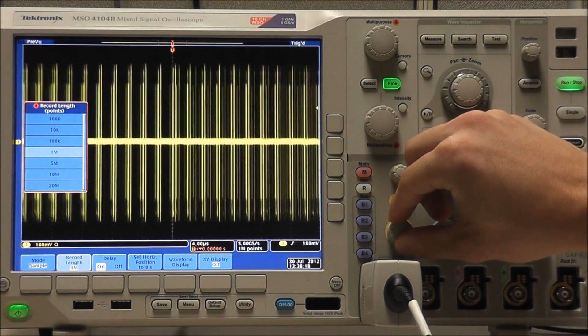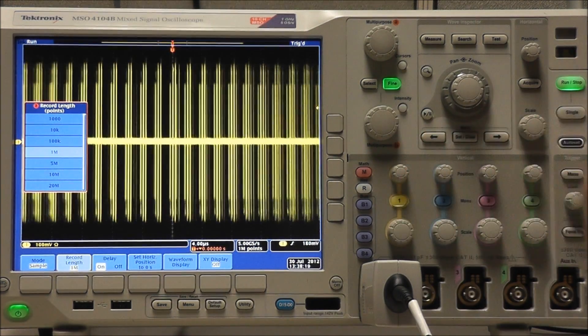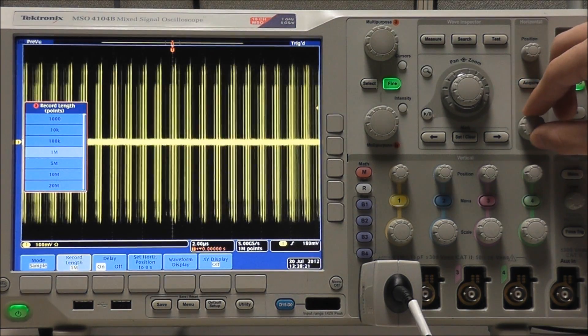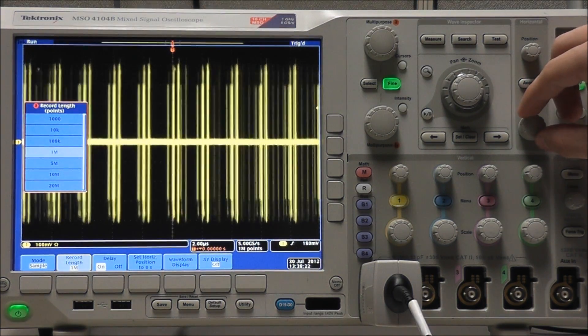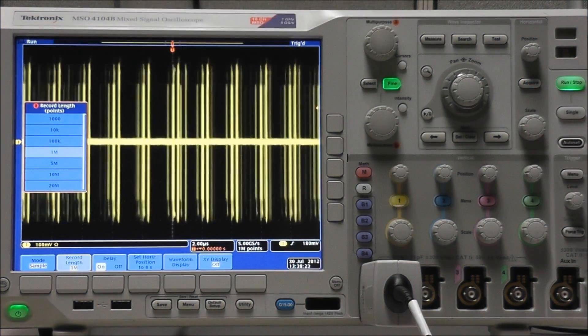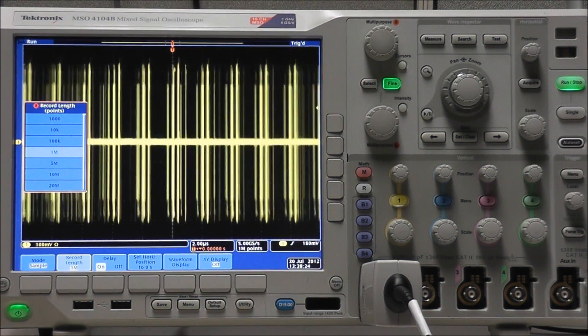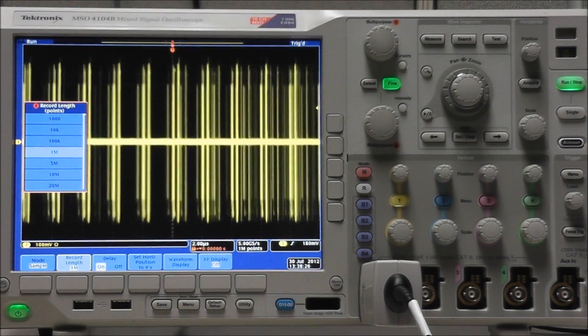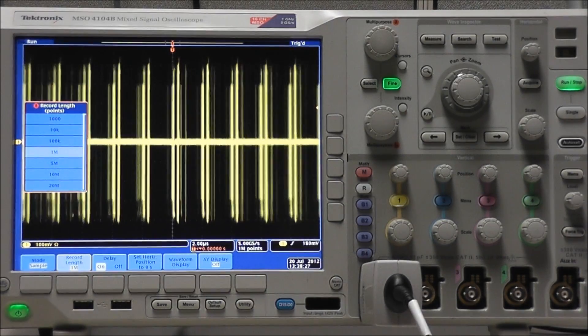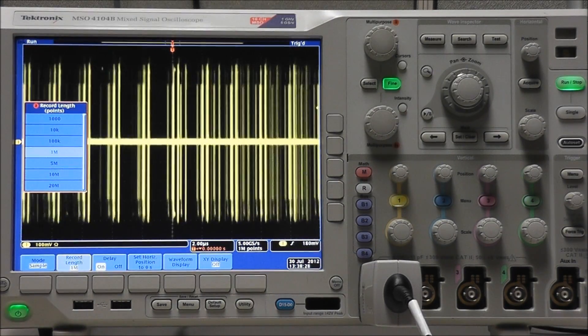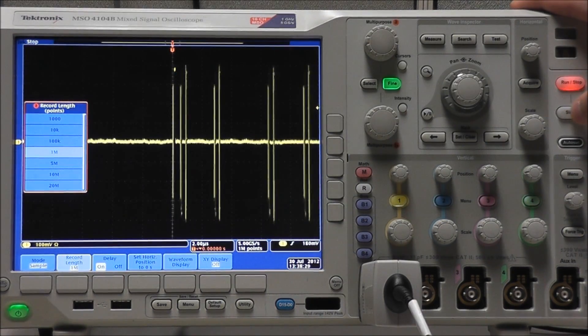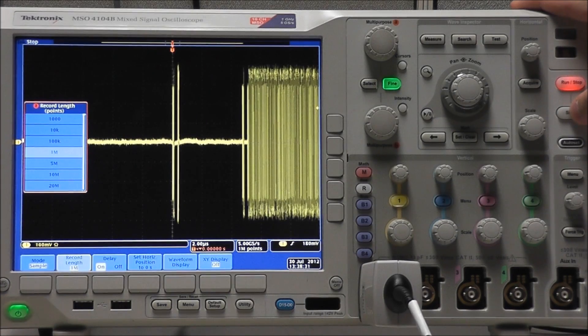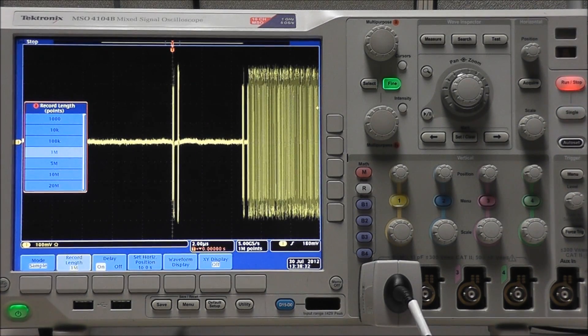We can adjust the vertical and horizontal scaling as necessary. Select Single Acquisition until we get a nice example of a data packet.